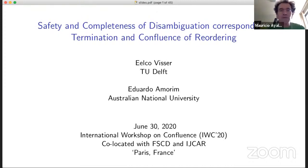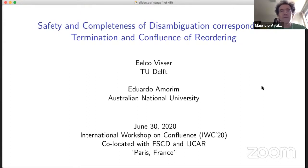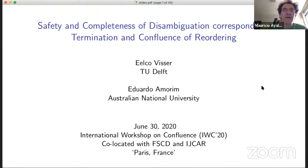It's a pleasure to introduce Elko Visser. He's been a speaker. He will talk about safety and completeness of disambiguation, which corresponds to termination and confluence of the reordering. Okay, Elko, thank you very much.